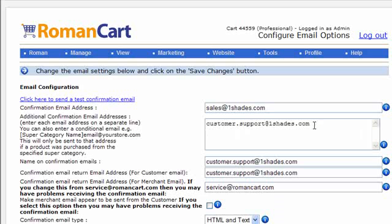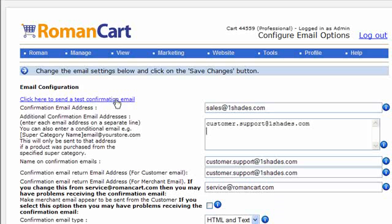By the way, it's a good point to note, if you ever have any problems receiving confirmation emails then the first thing you should do is put an additional email address in this box here and you want it to be on a different email server, so use something like a Hotmail address. Add it there and just send a test confirmation email, and if you receive it on the Hotmail address then you know it's a problem with your email servers and you can get your email administrators to look into that.